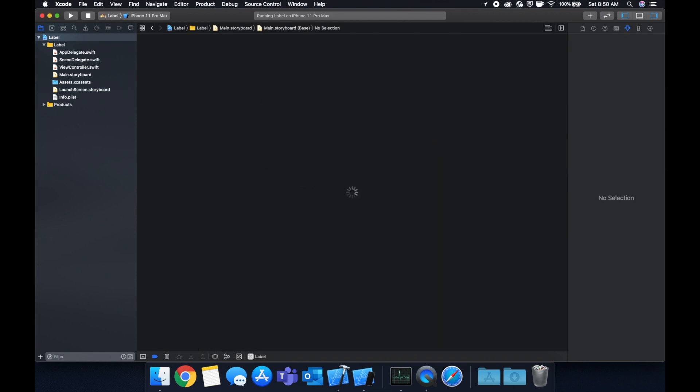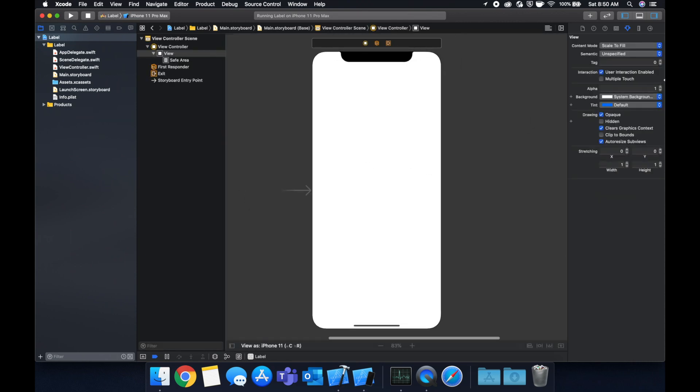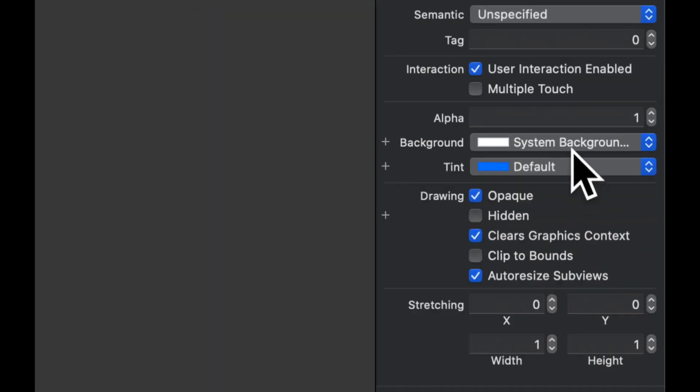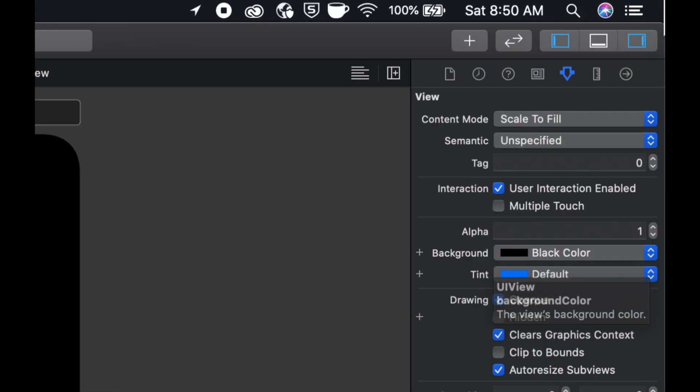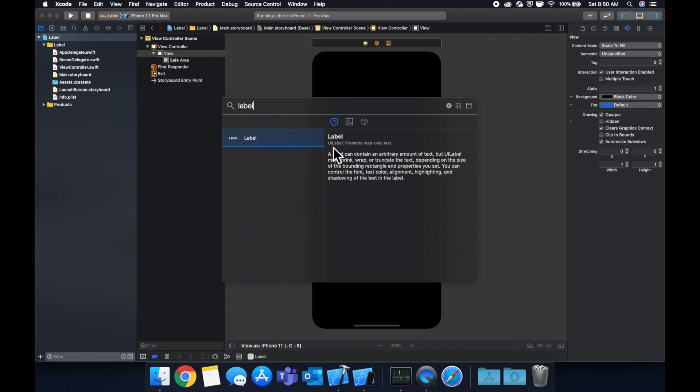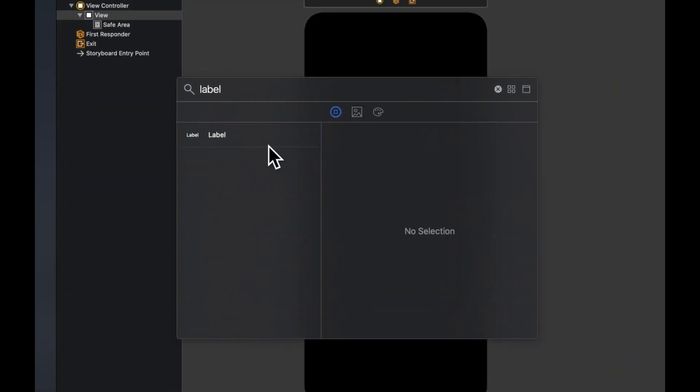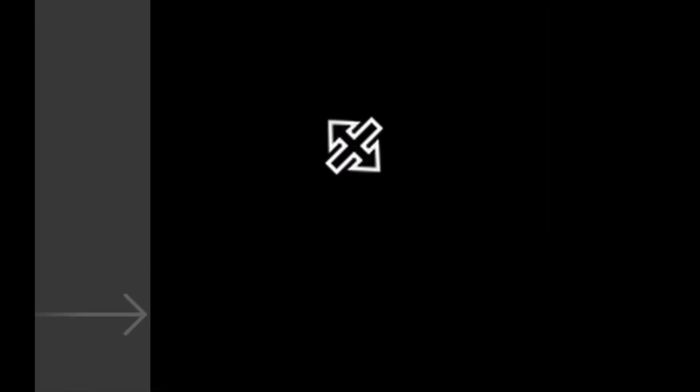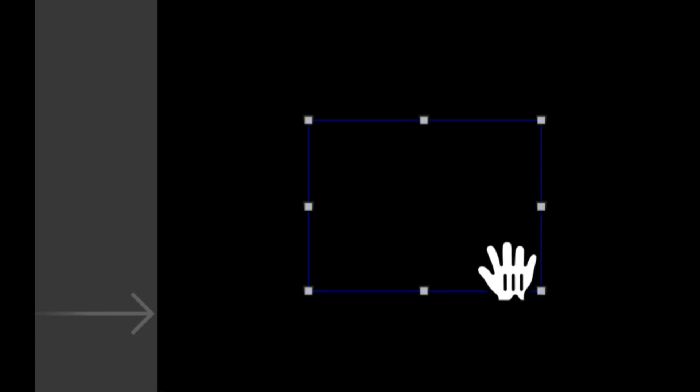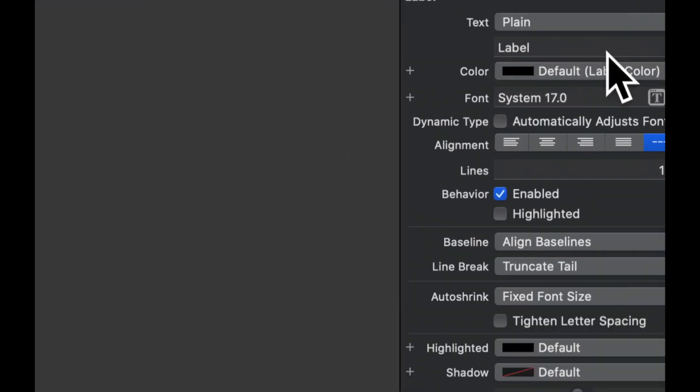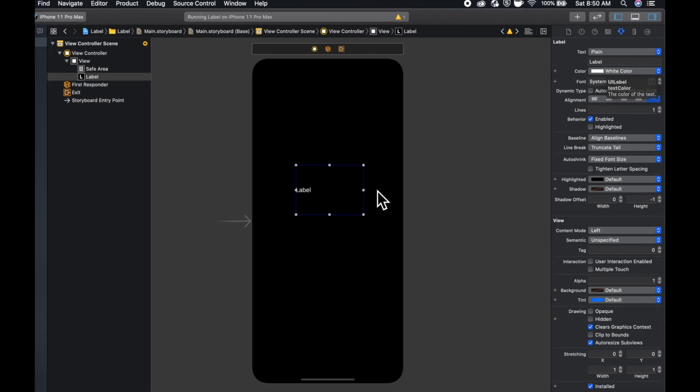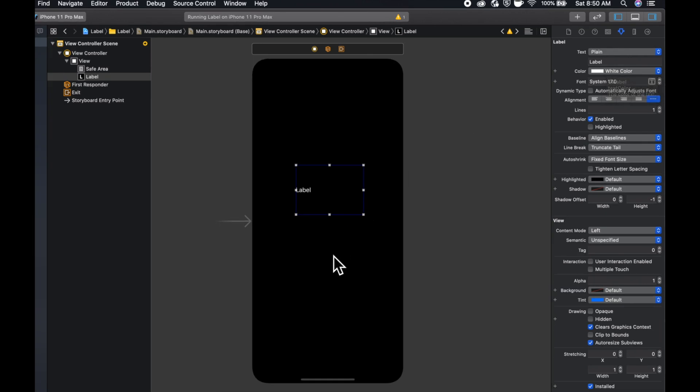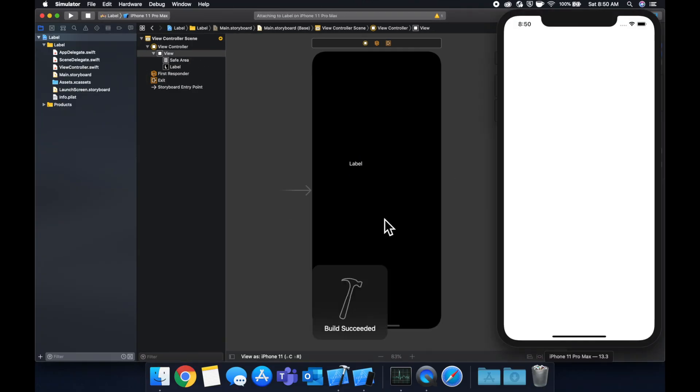If I can spell storyboard today, we're going to set the background color of this to black and we're going to add a label so simply search for a label and drag it in. Oh man I can't drag it, not my day today, there we go. The text is black by default so we can come up here and change the color of this, let's make it white.